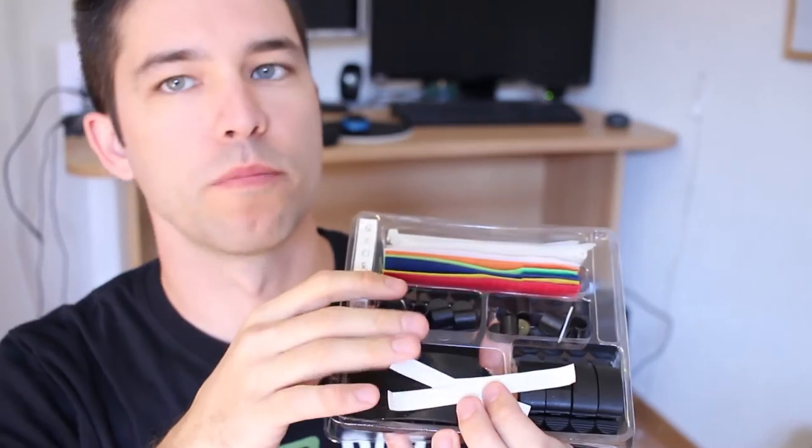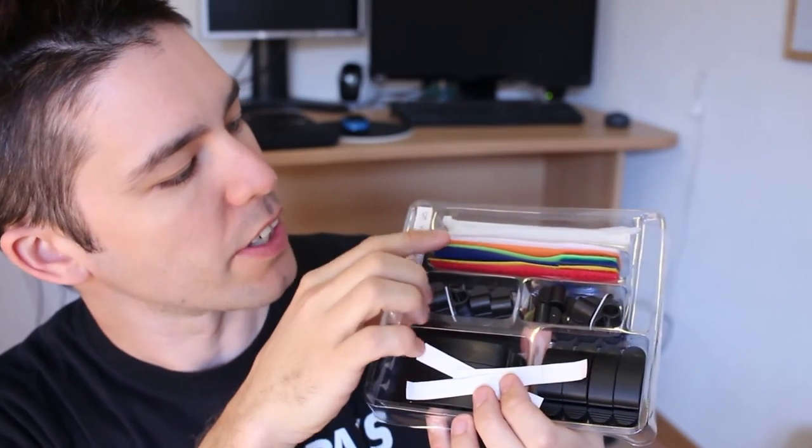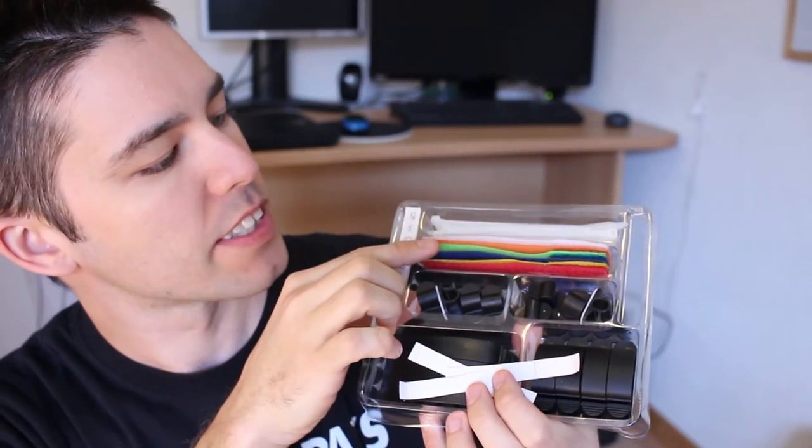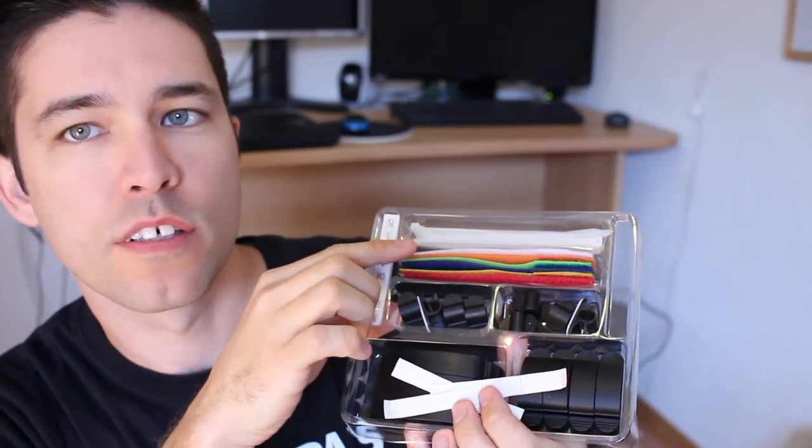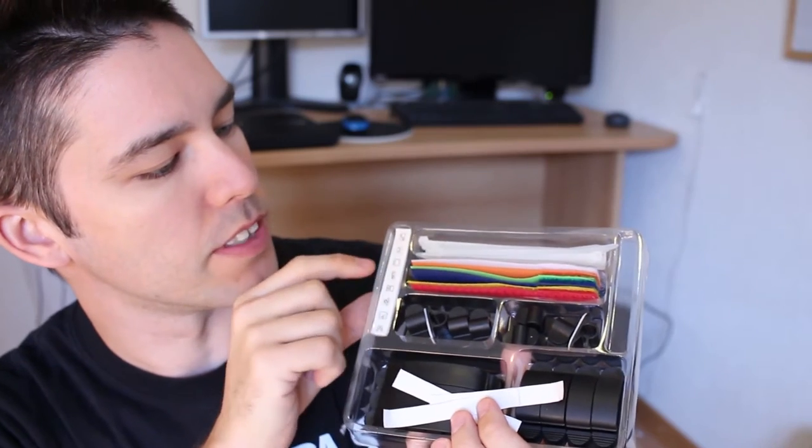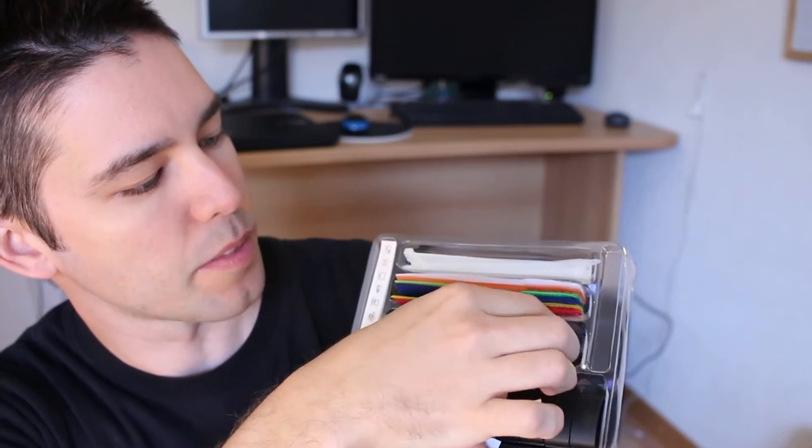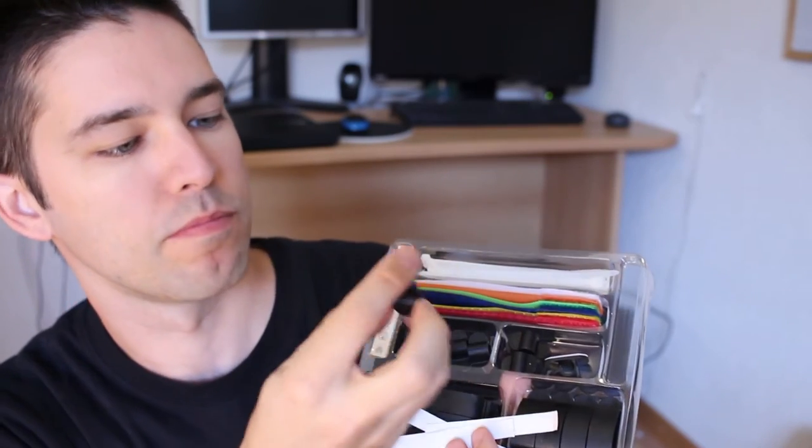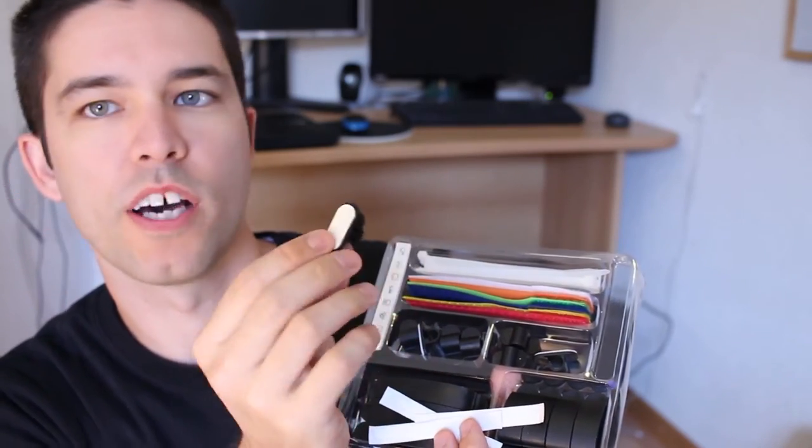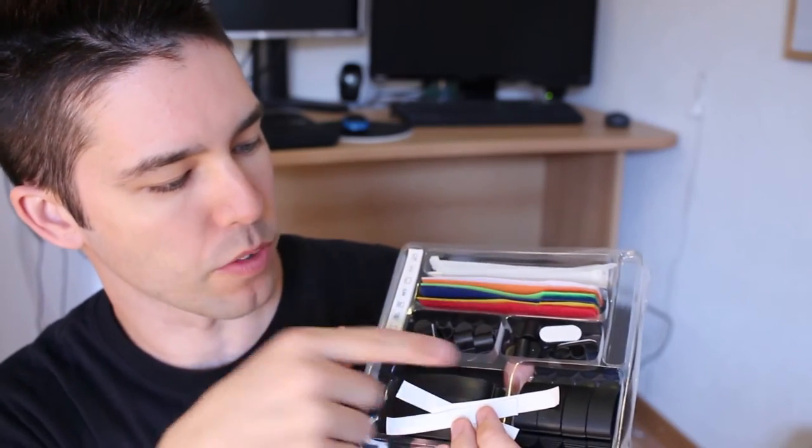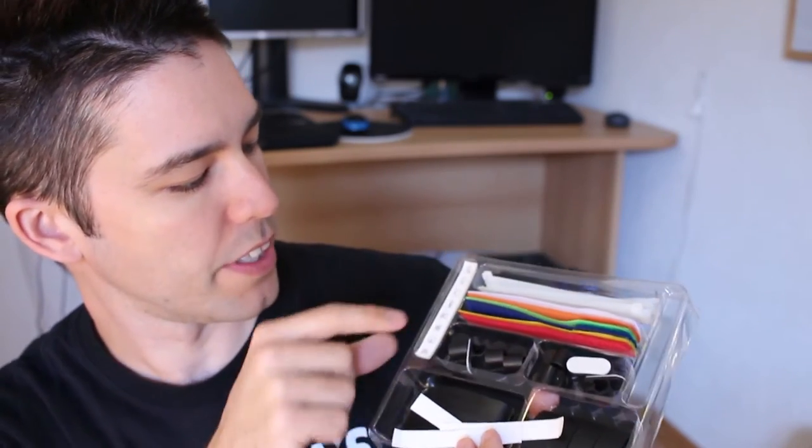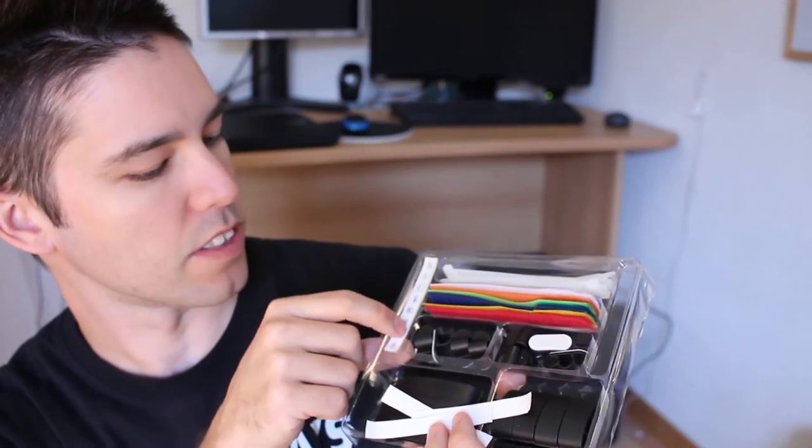This is what comes in the kit. It looks like you have six Velcro straps, some zip ties, some of these wire organizers with a sticky back, and then some bigger ones, and then some stickers to label things.